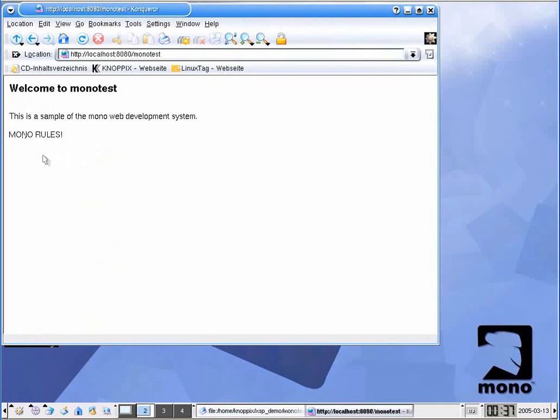So this has been just the simplest of the simple demonstrations of where you can find your web directory when you want to start doing web development using Mono and Monopics. Thanks for watching.